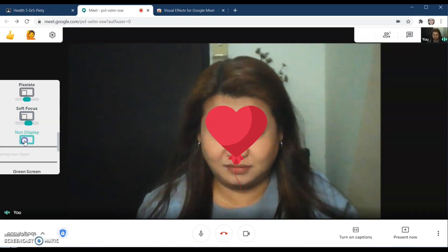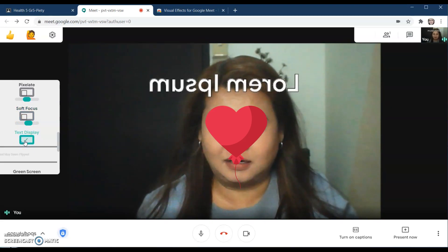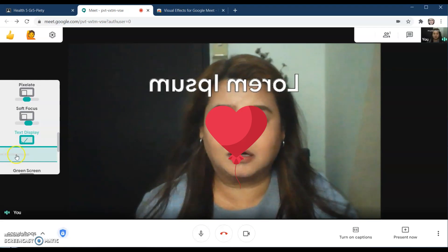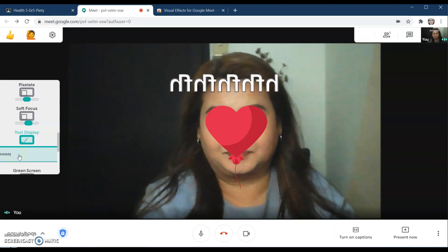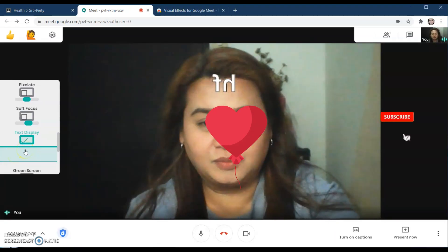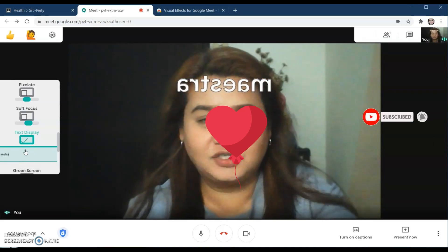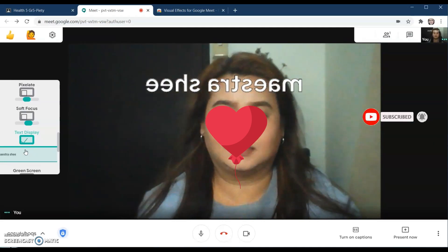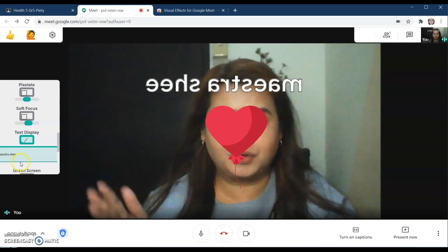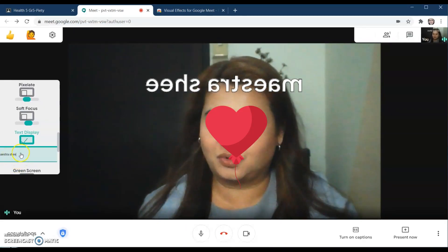If you want to add text on top, you can edit it — just click the box and type your text there. For example, you can put 'My Answer Sheet.' When you display it, the text will appear mirrored, but that's okay.